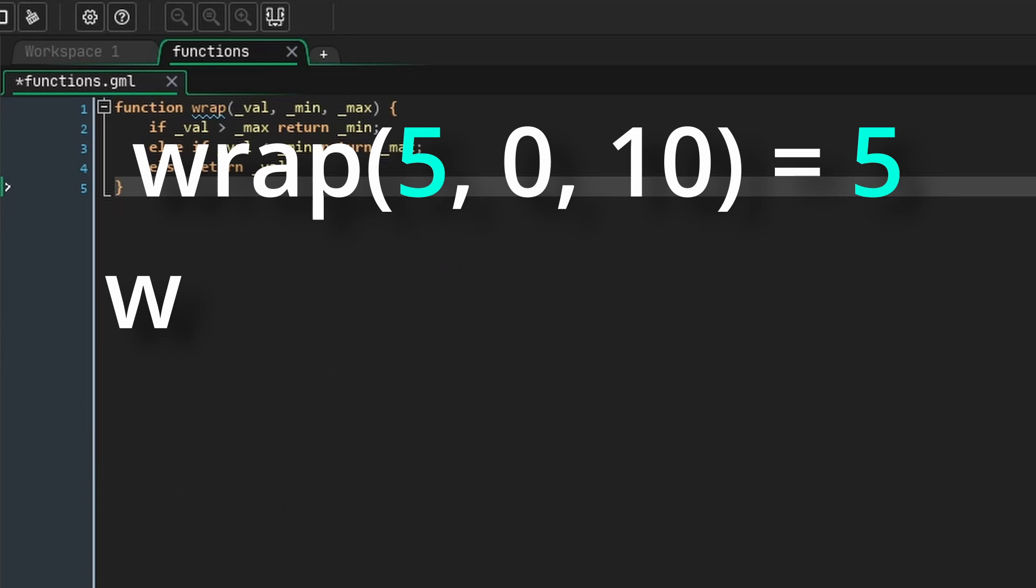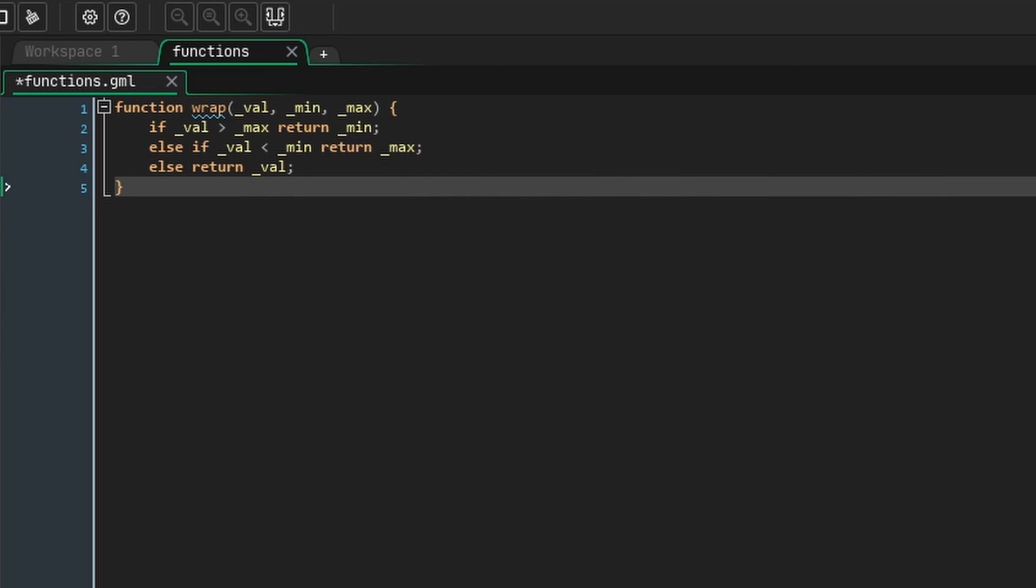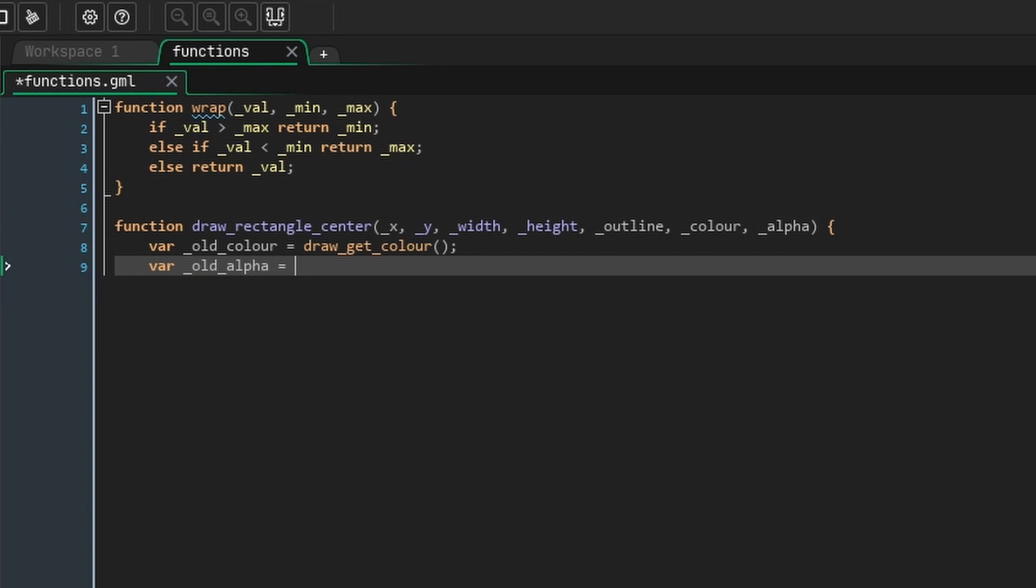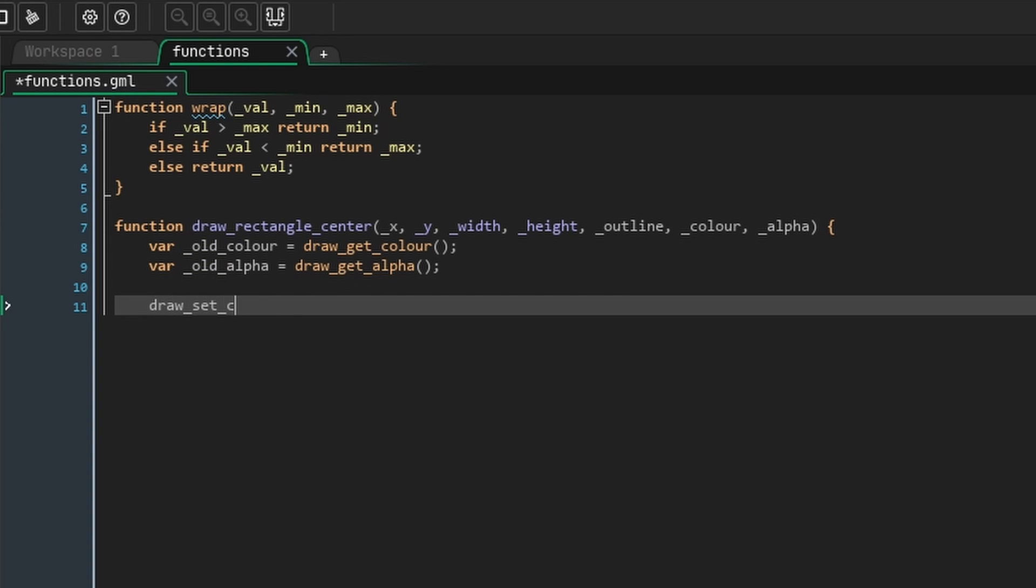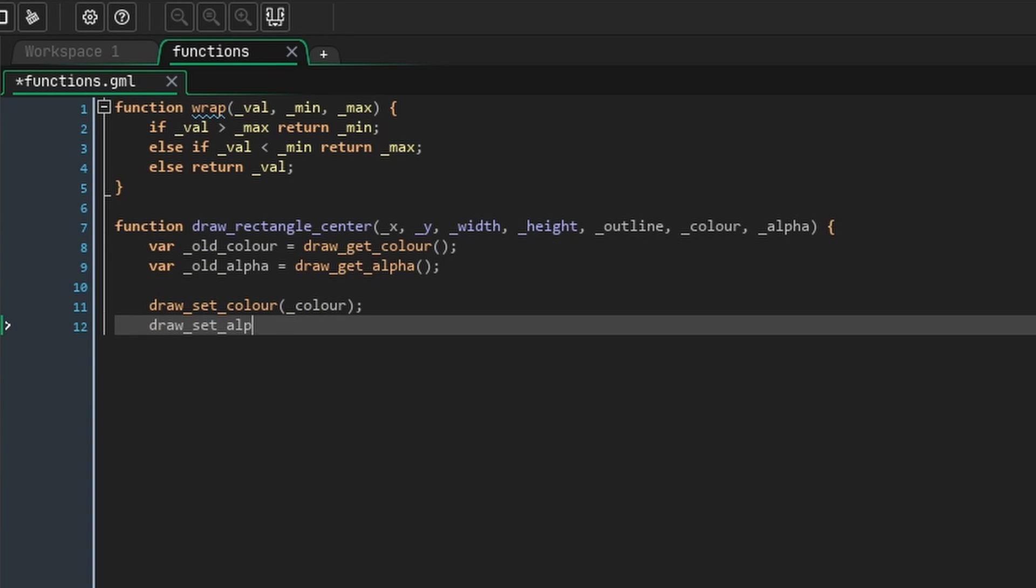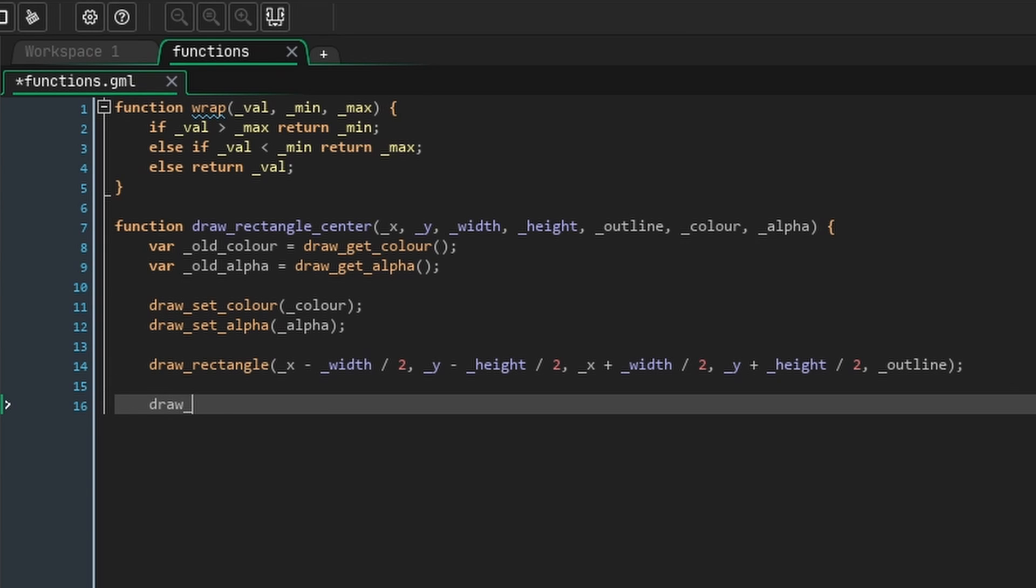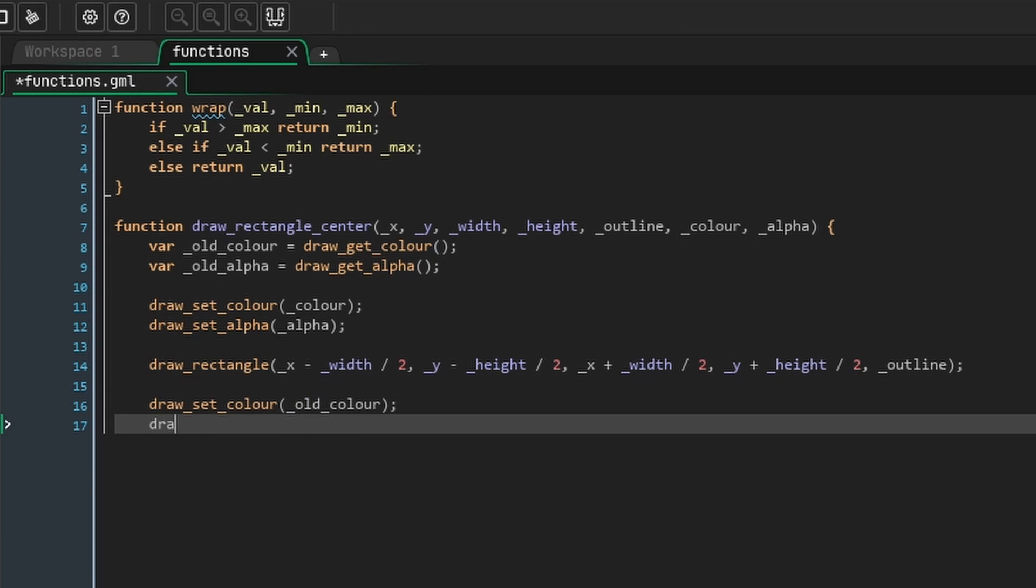Next, and this is completely optional, and makes the code neater in my opinion, is drawRectangleCenter. This is basically drawRectangle, but instead of defining the four corners, we define the center point and its width and height. We're also going to pass in a color and an alpha value, making sure that we reset both after.